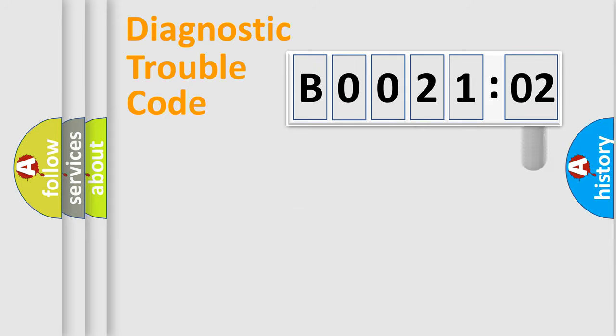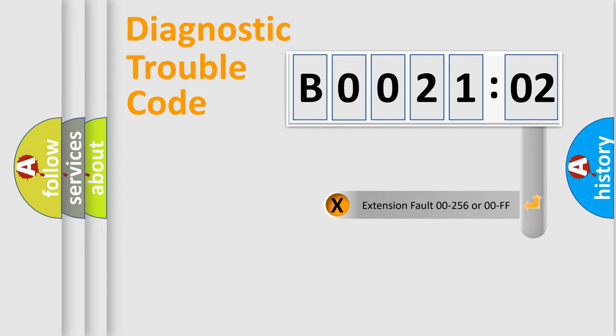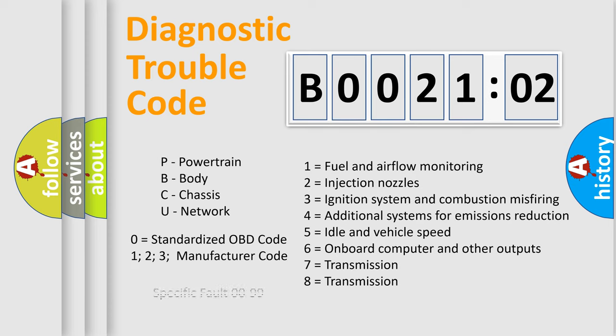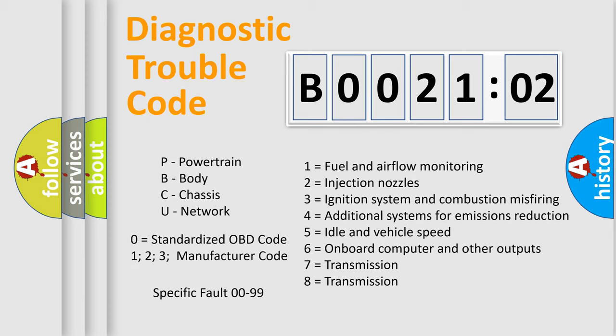The add-on to the error code serves to specify the status in more detail, for example, short to the ground. Let's not forget that such a division is valid only if the second character code is expressed by the number zero.